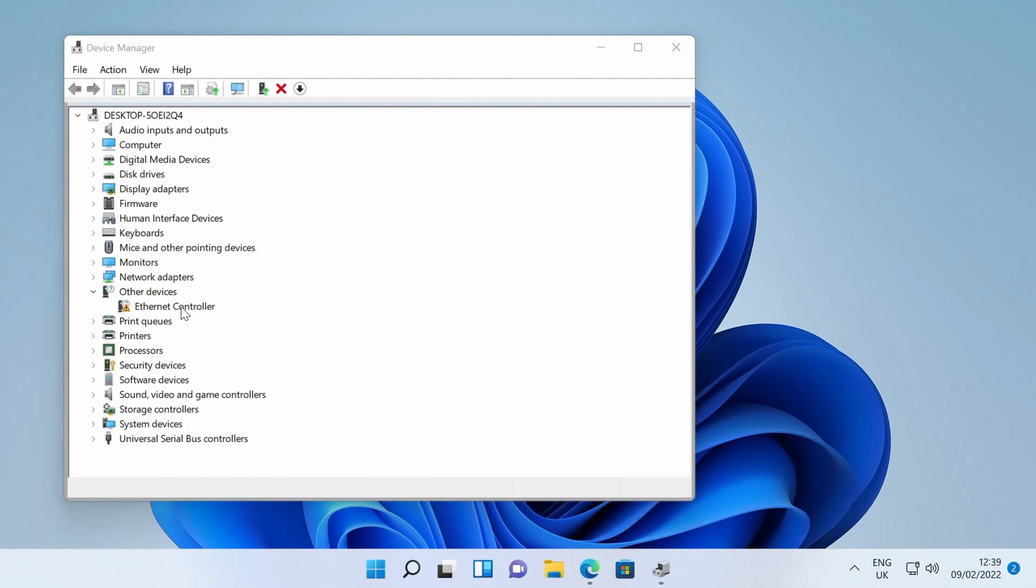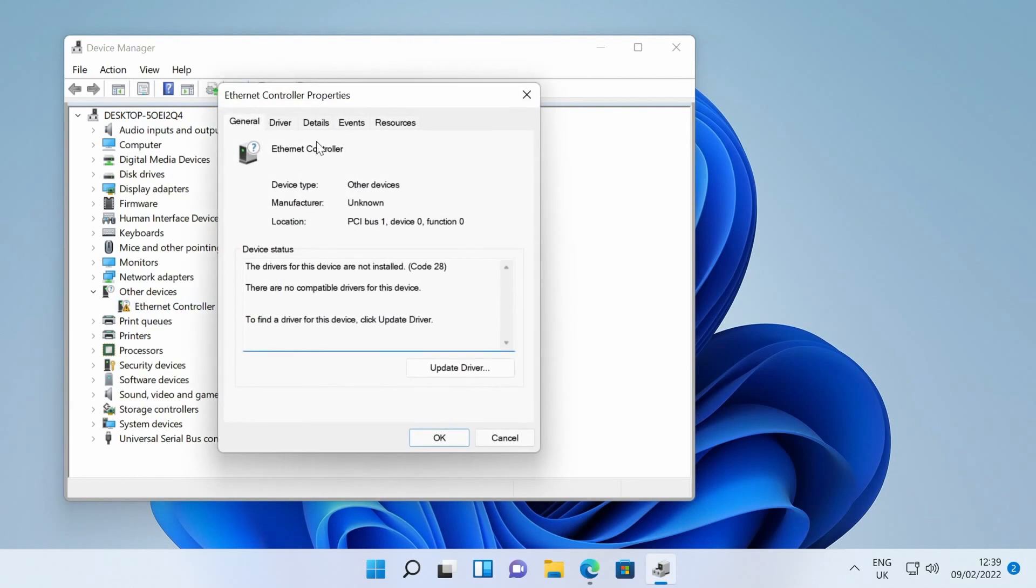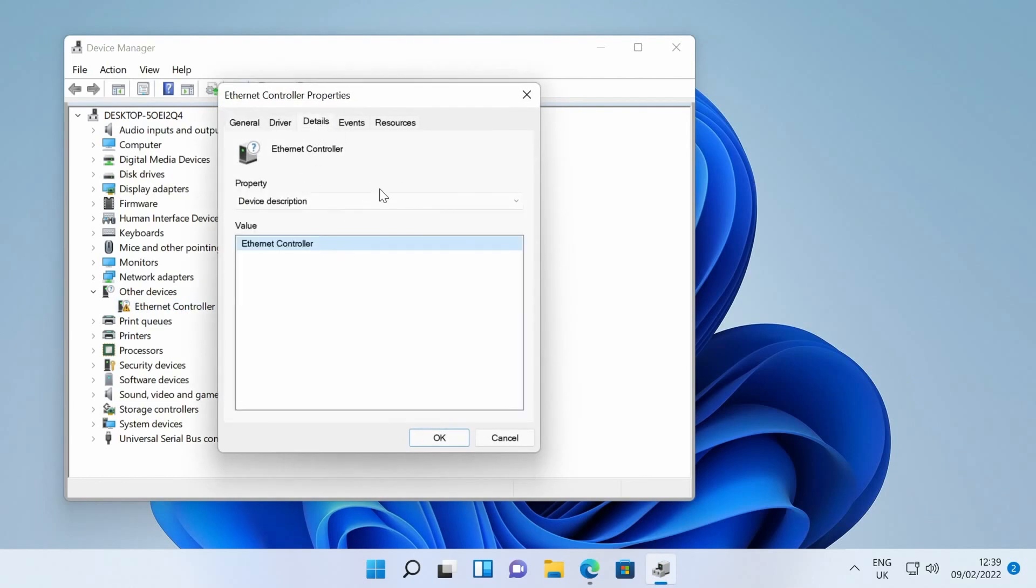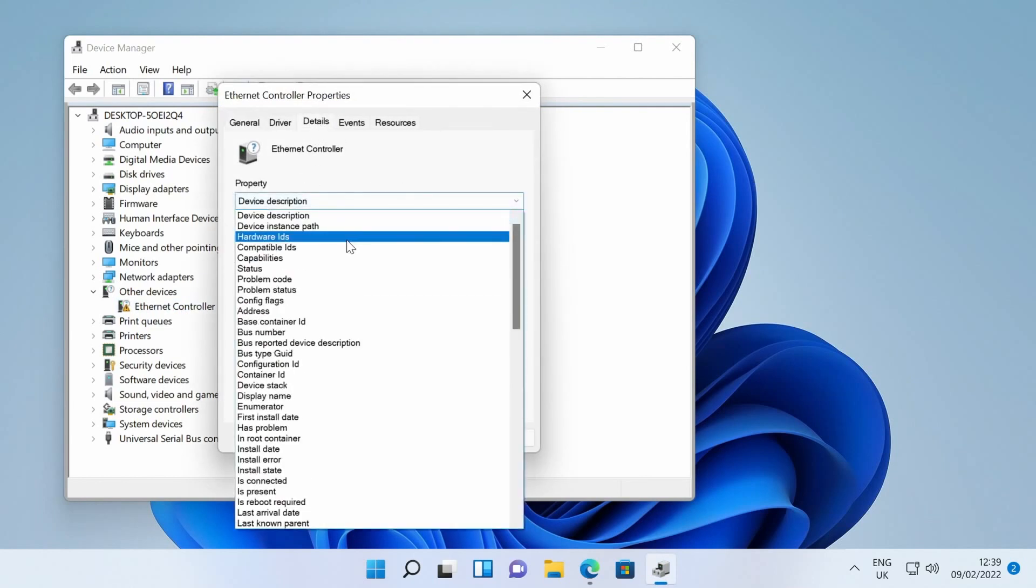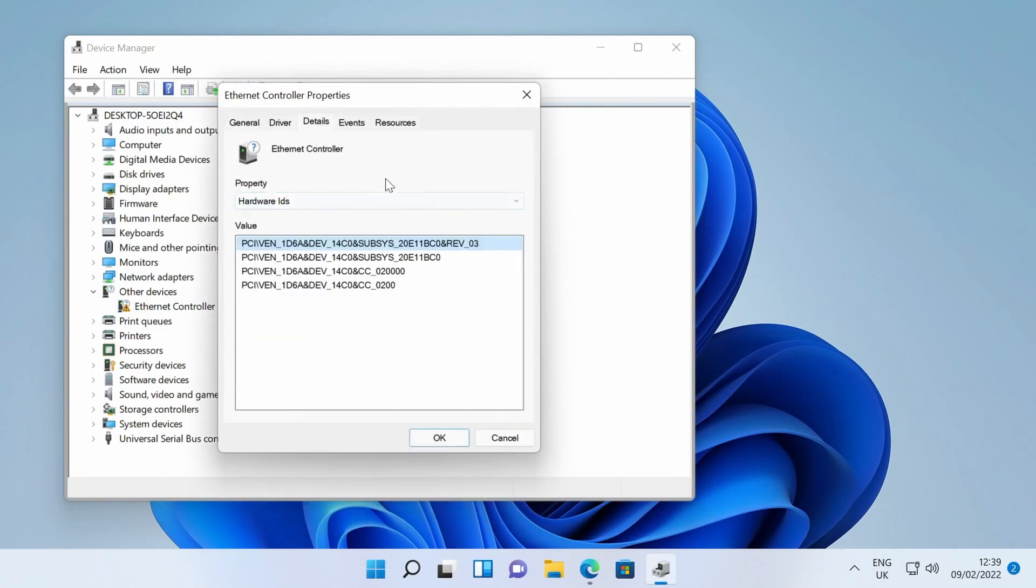Out of the box there is no native driver support for this controller in Windows 10, 11 or Server 2022, but looking at the device ID we can identify it as the Marvell AQtion AQC113.